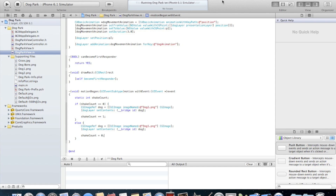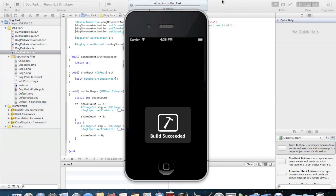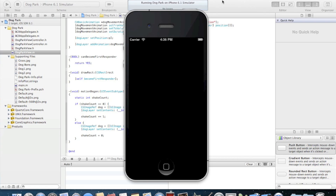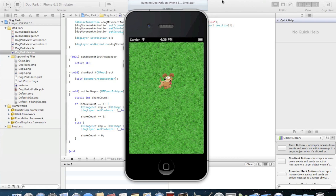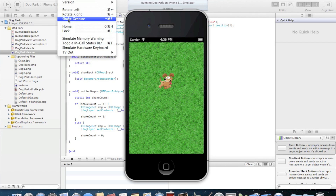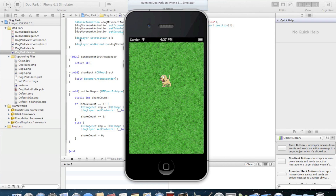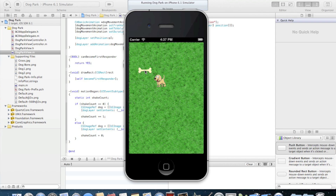Now we'll run the application one last time, and what I'm going to do is use the simulator to simulate a shake gesture. When that happens, we'll have an entirely new dog. Well guys, that's all I have for today. I hope you learned a little bit about Core Animation. Thanks for watching.